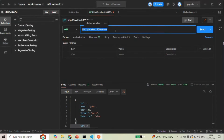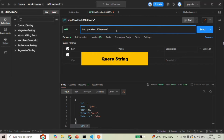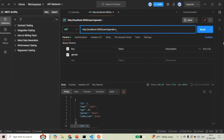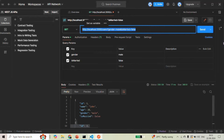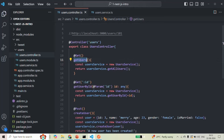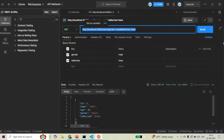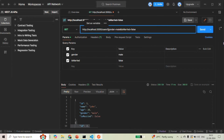Now if we add query strings to this URL — for example, gender equals male, and separated by ampersand, isMarried equals false — and send the request, this request will also be handled by the same GET users controller method because the route is still root URL slash users. The query strings are extra information appended to the route, but they are not part of the route itself.